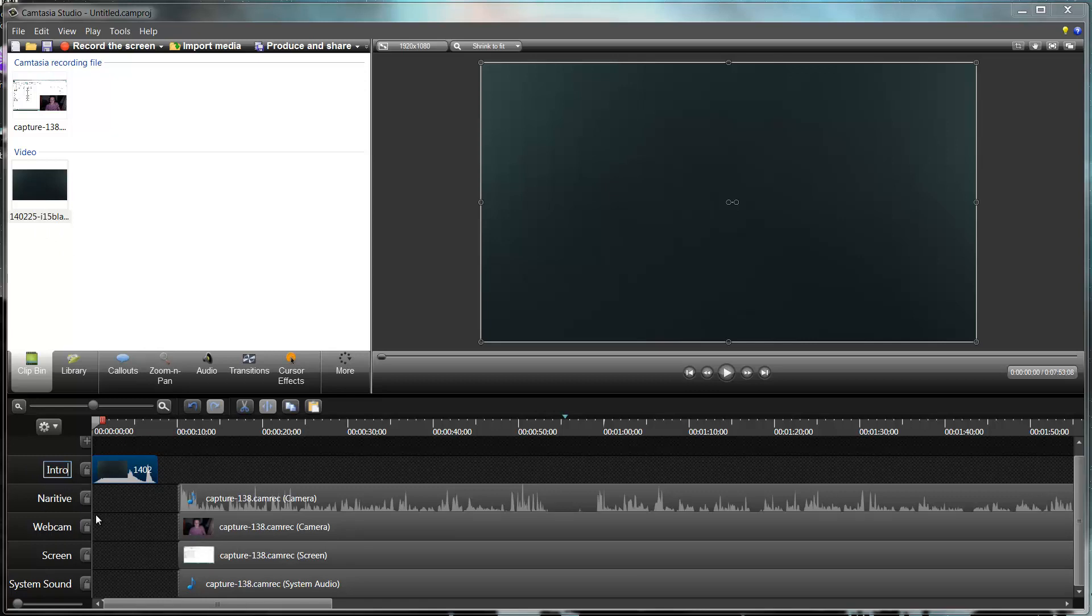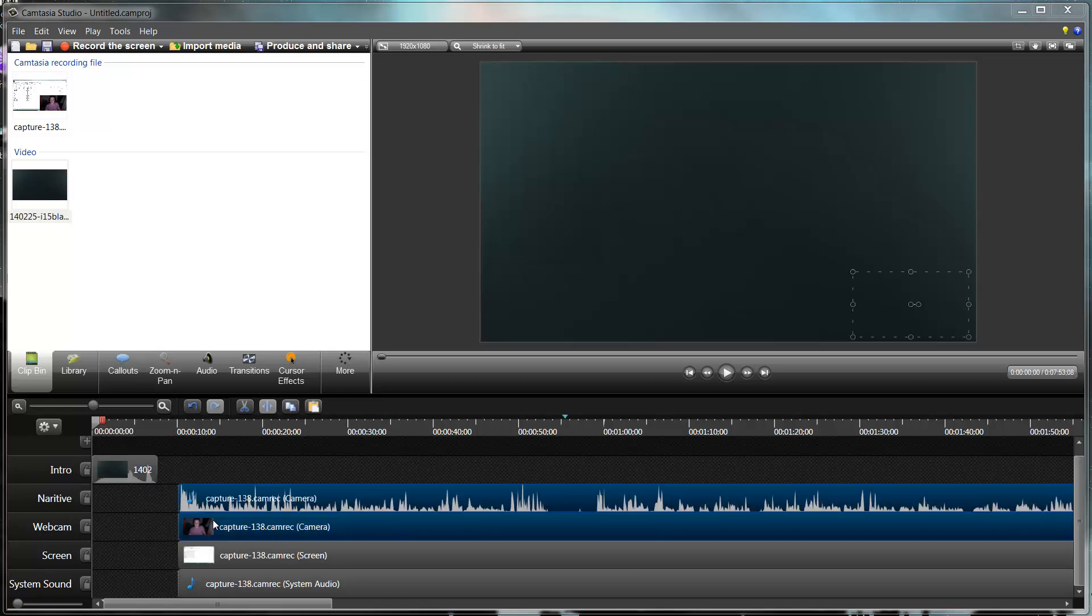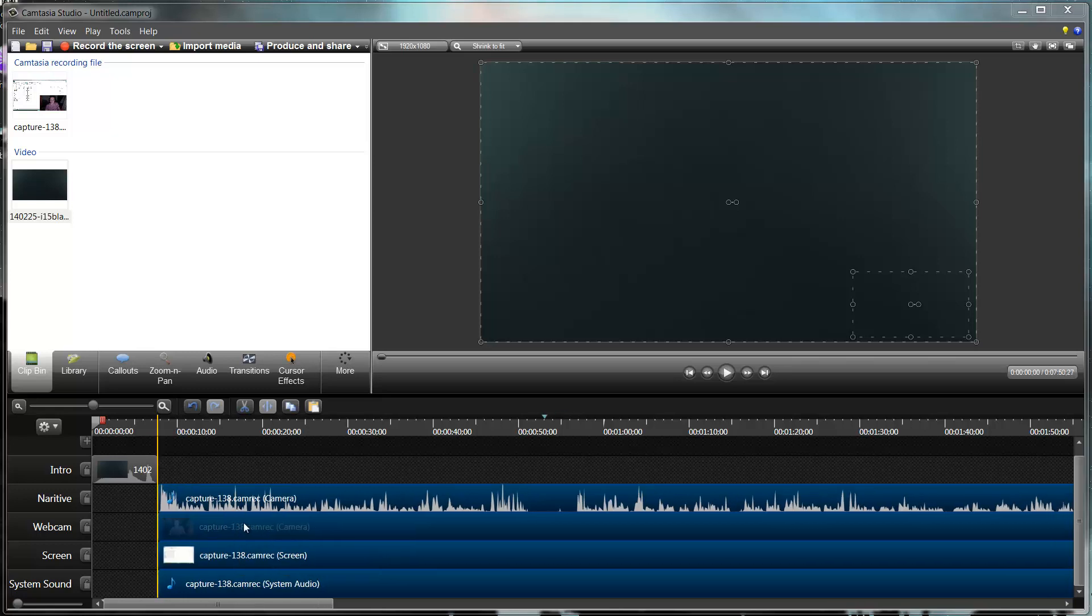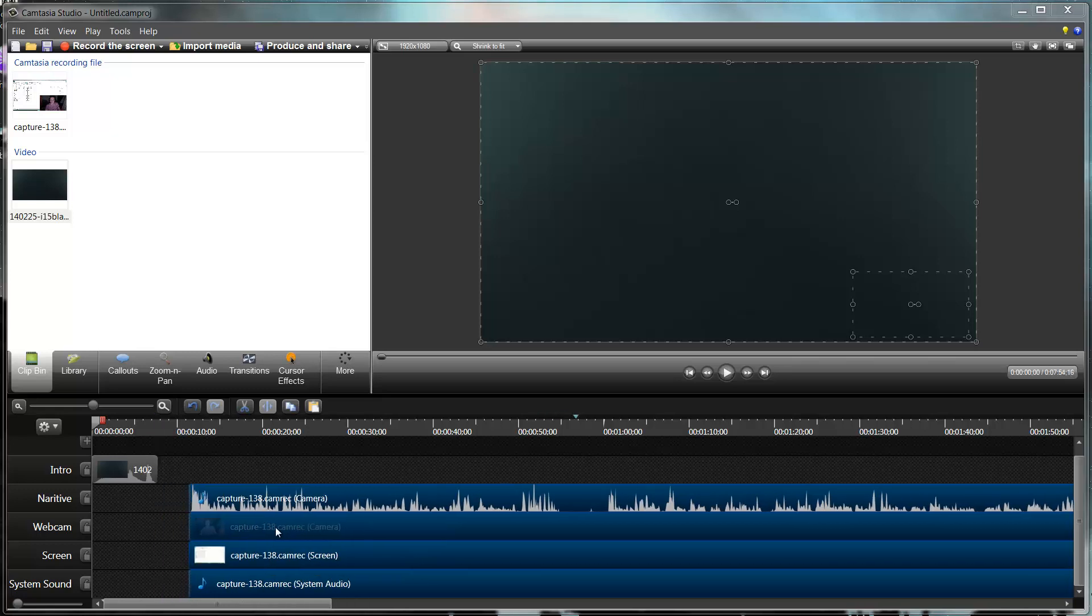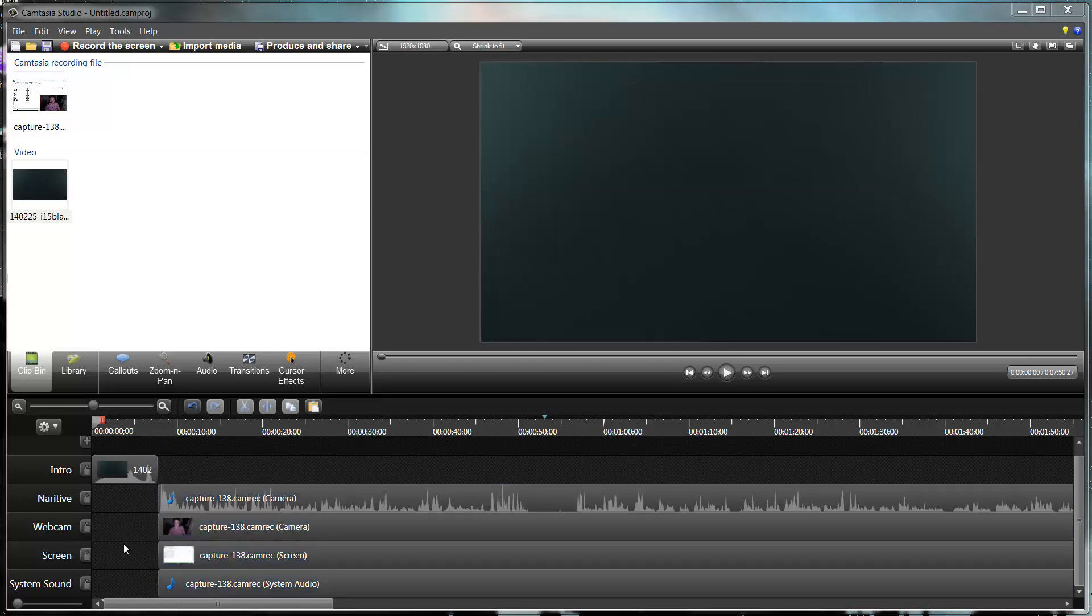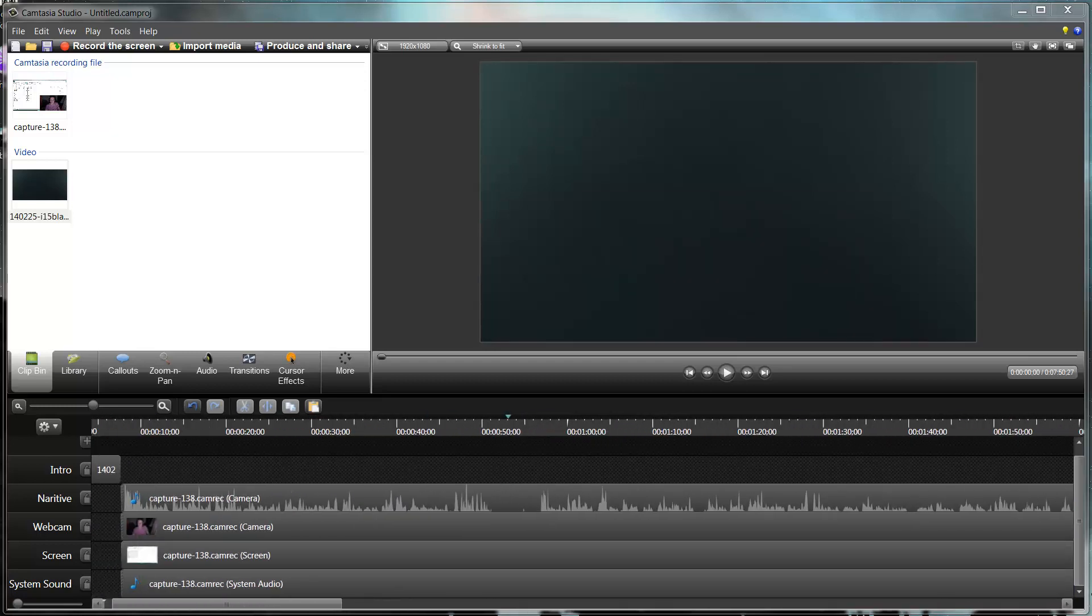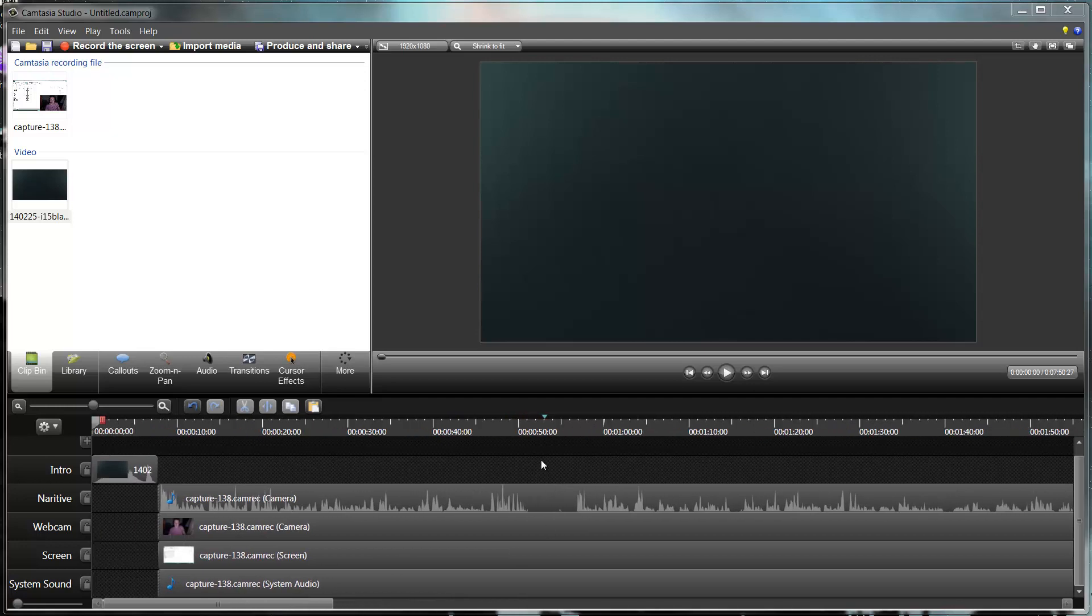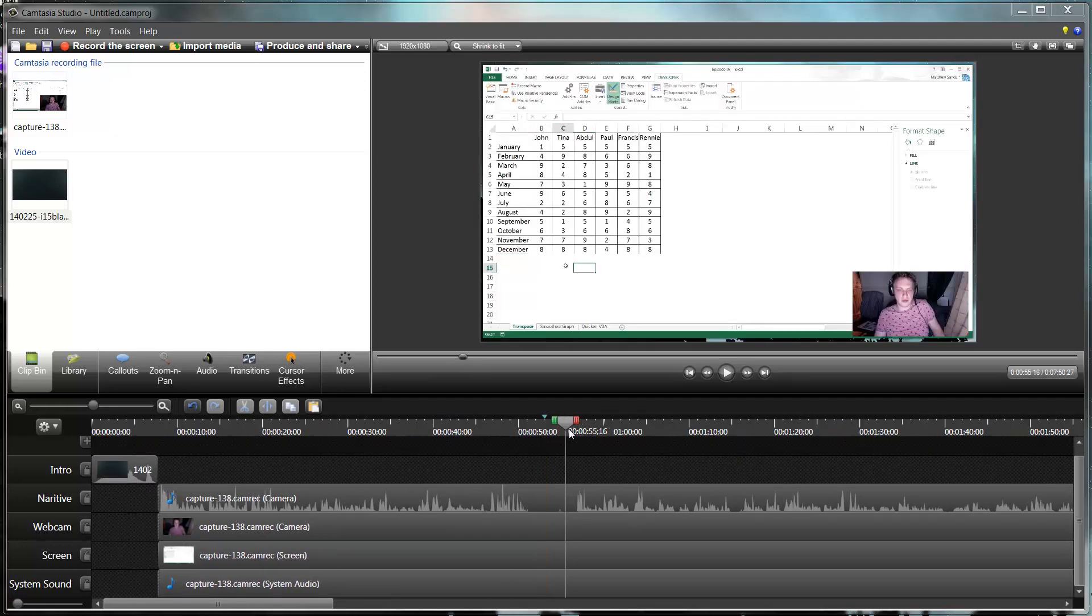I then need to line these up. So I'm going to highlight all four of these other tracks, and I'm just going to line them up by clicking them and dragging them next to the intro. I then just need to go through and edit the entire video.